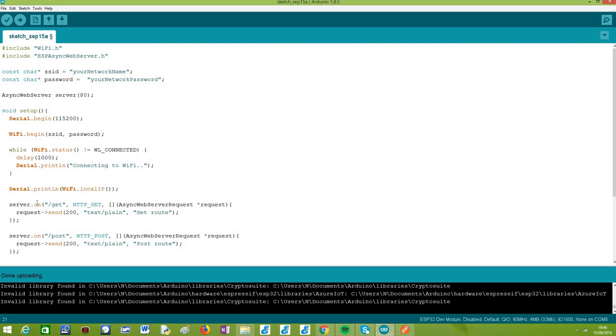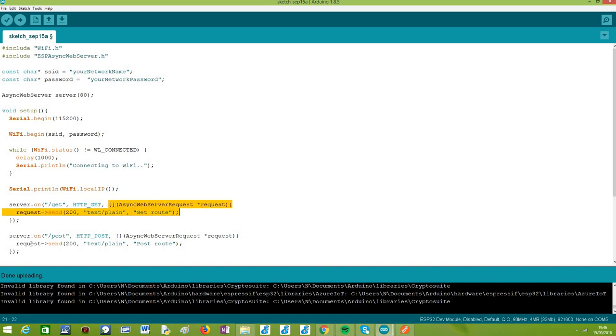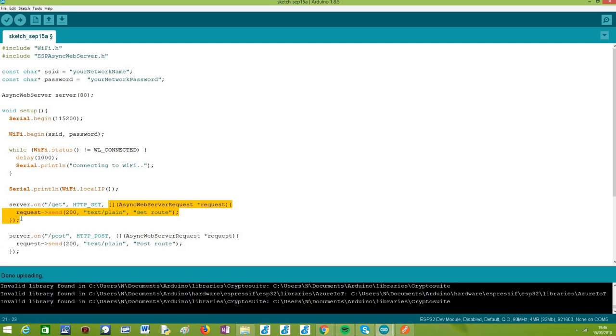Now from what we have been covering in previous videos, when we want to configure a route, we just need to call this on method on our server object, and this on method receives three parameters. The first one is the name of the route, the second one specifies the HTTP method that will be allowed on this route, and the third is the handling function that will be triggered when a request is made to this route, assuming that the client uses the correct HTTP method.